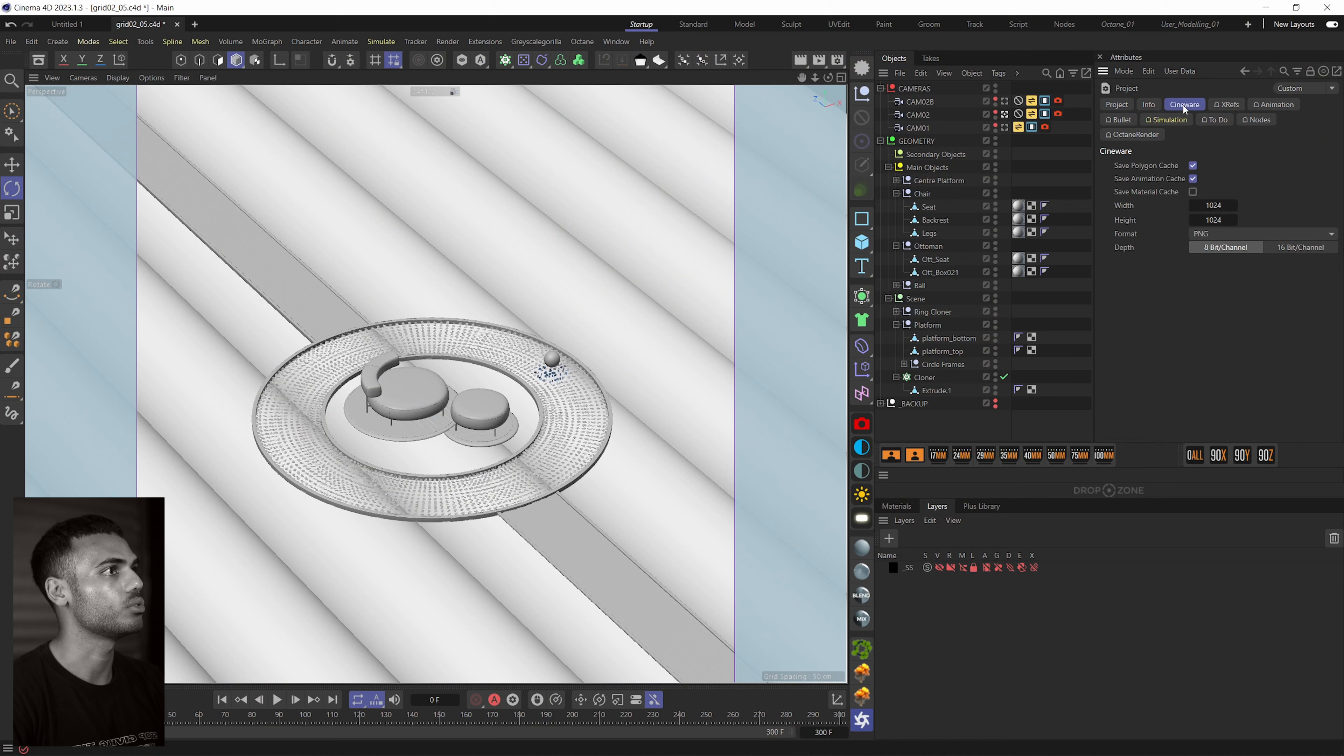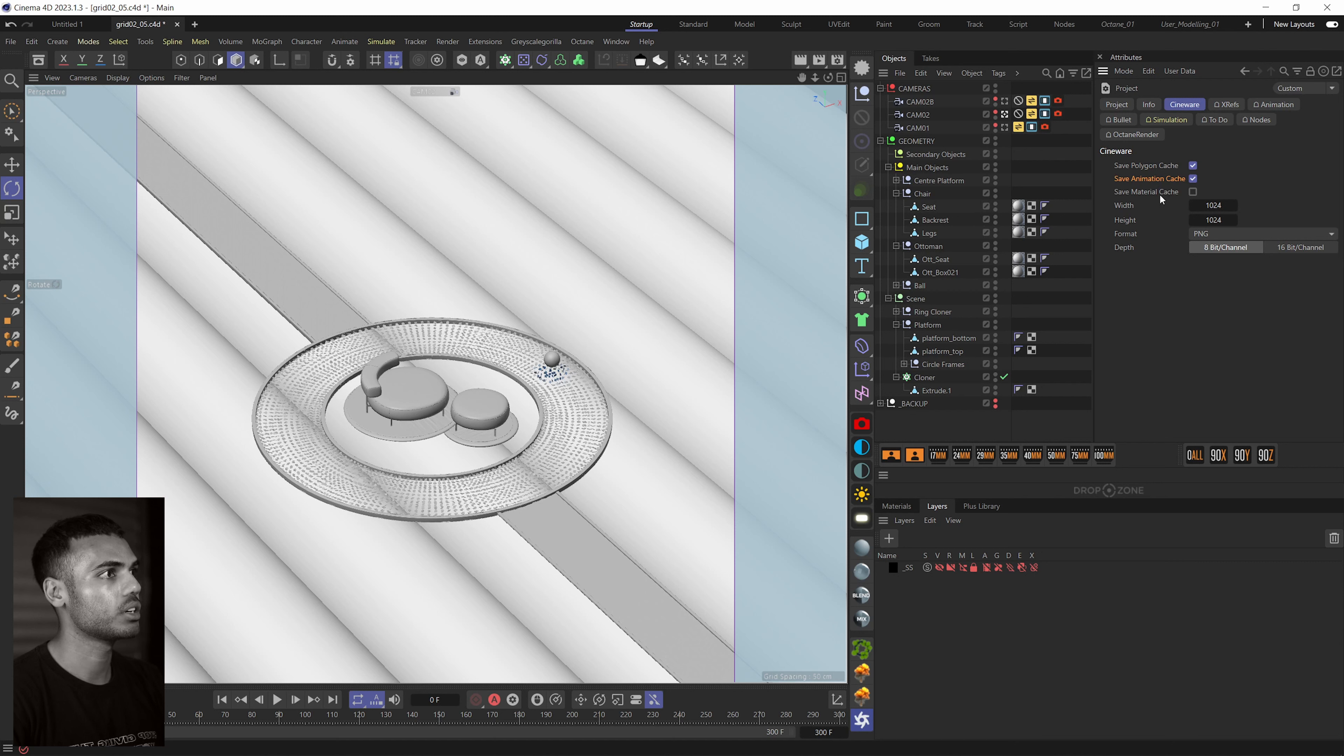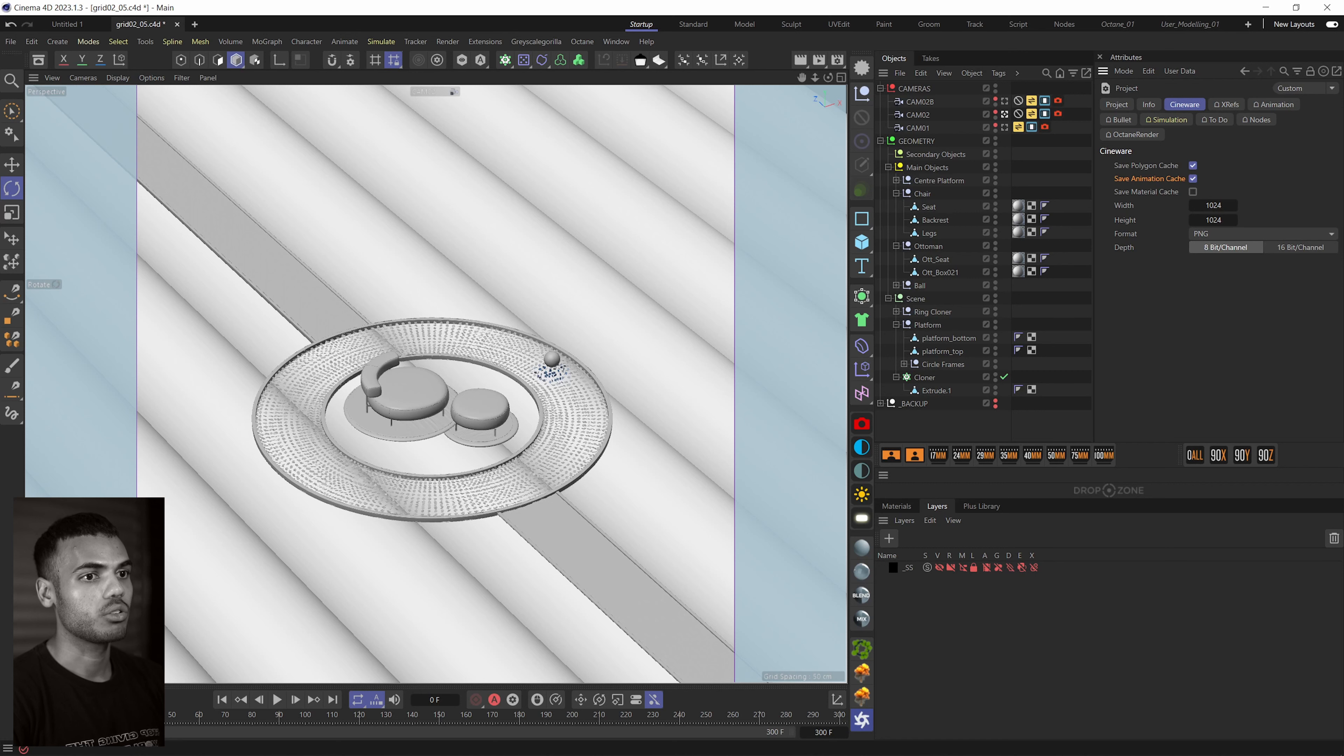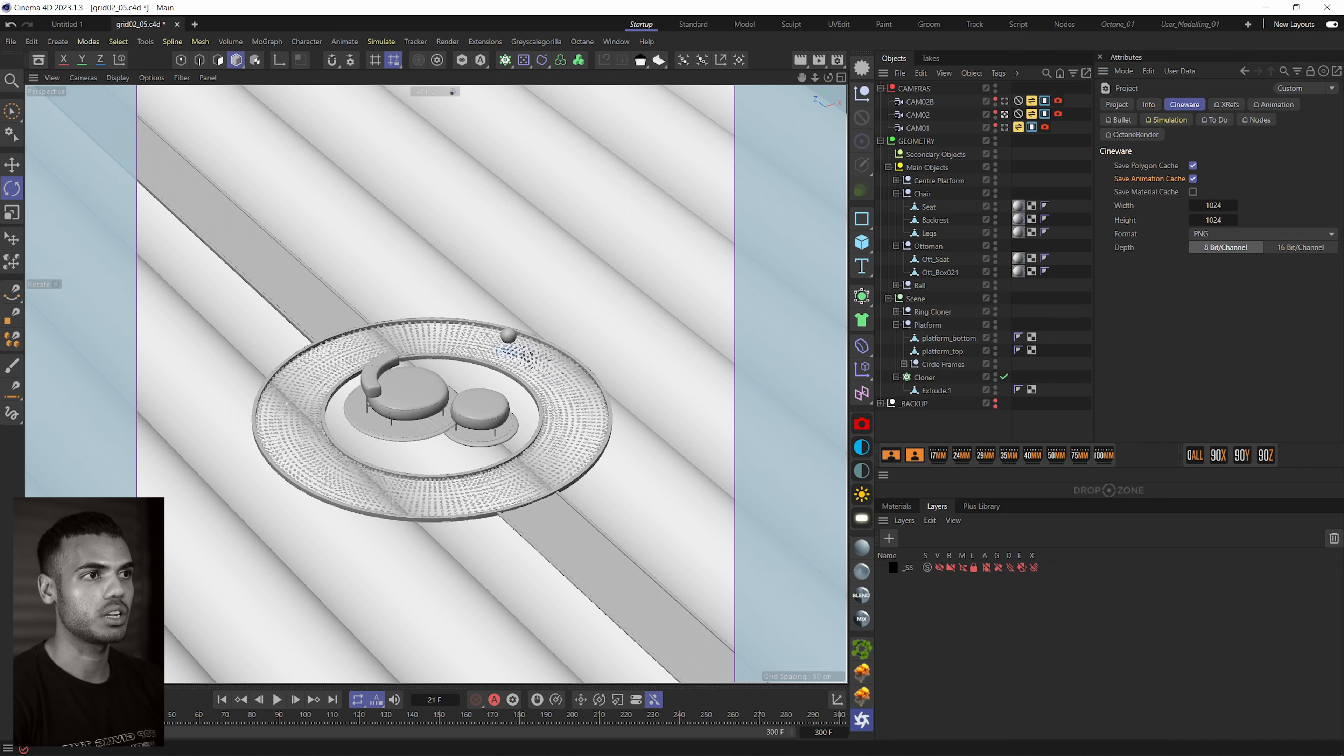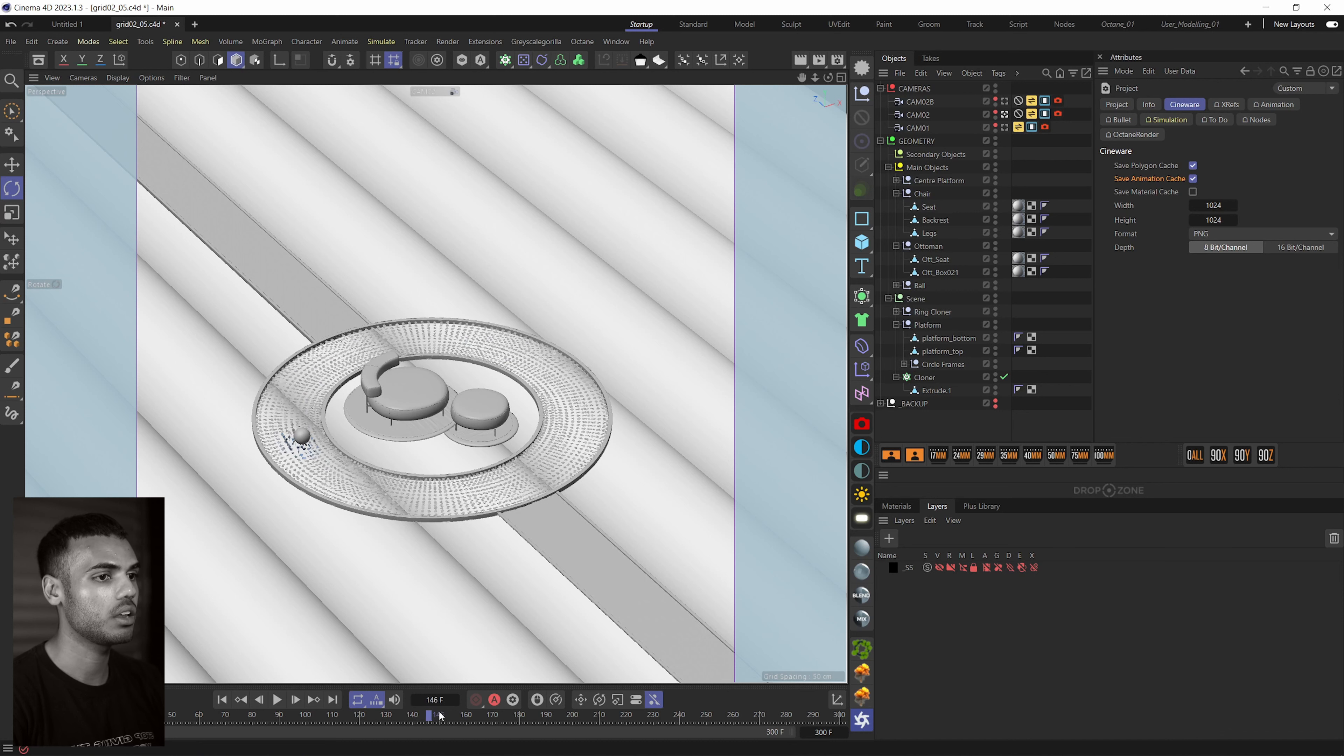Another project setting that we need to check is if you hit CTRL and D on your keyboard to bring up the project settings and then go to Cineware. Make sure you have Polygon Cache and Animation Cache checked. Materials we don't need to worry about because we're not bringing any of that over anyway.